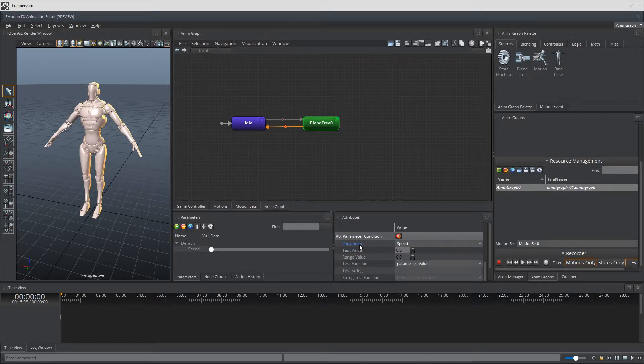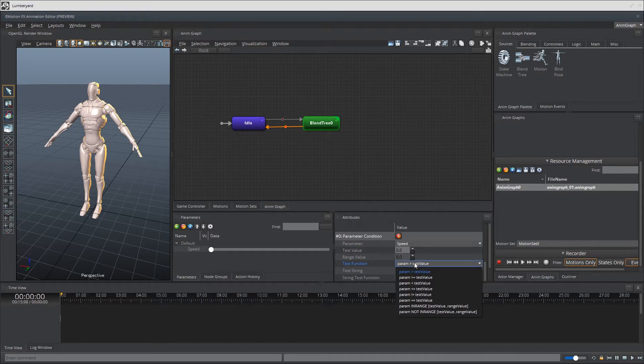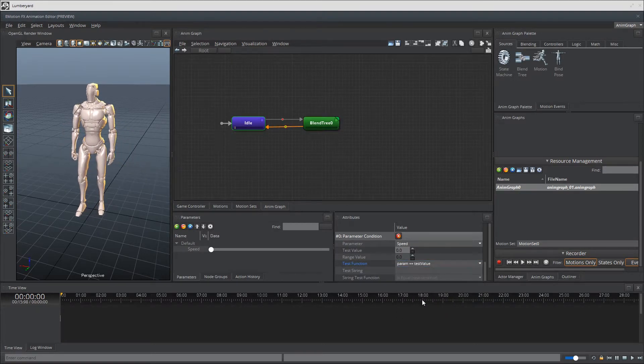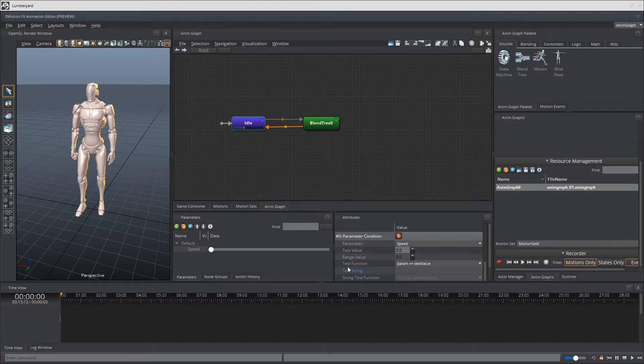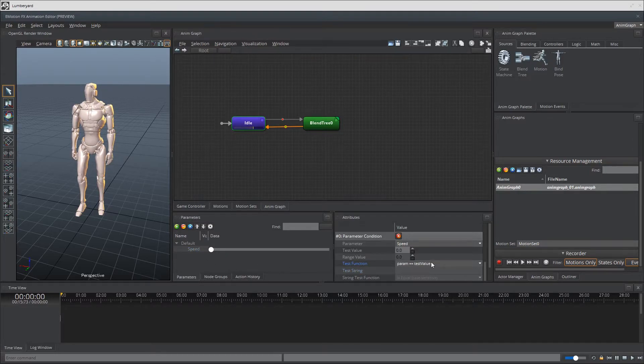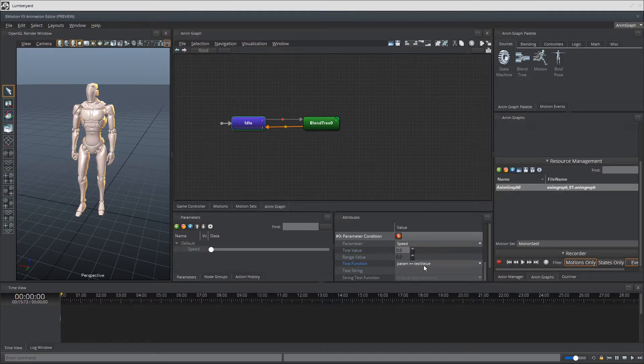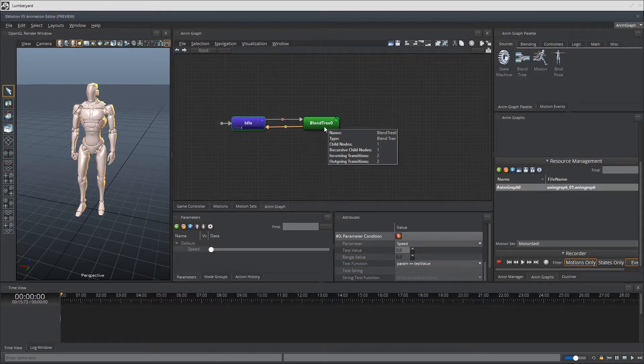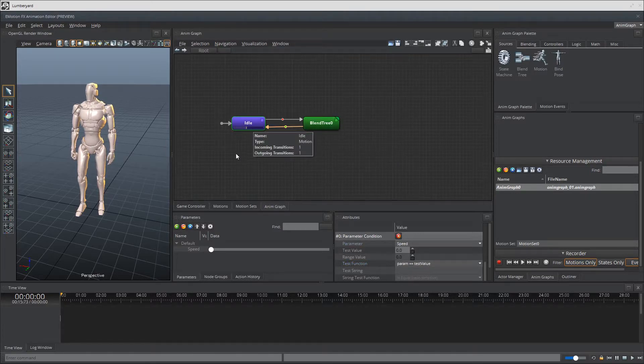And then for our test function, we want to change this to param equals equals test value. Basically saying, hey, if the parameter speed equals to the test value, which is zero, so zero equals zero, which is true, go ahead and transition, which it just did.